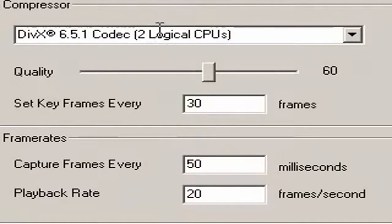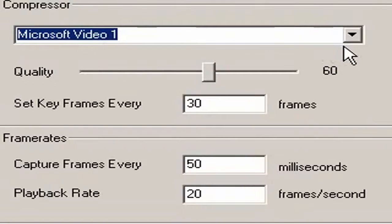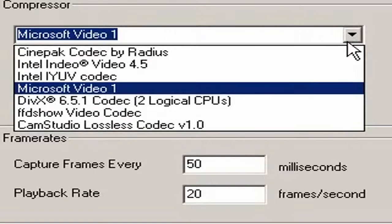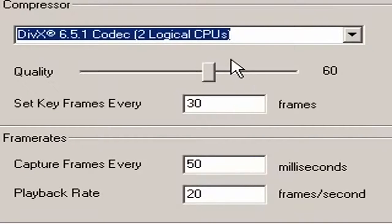YouTube has a 100 megabyte limit for videos, so using a compressor will make them much smaller. By default, Microsoft Video 1 is the compressor, but it will make your video files a huge file size, so don't use it. Use either DivX or the CamStudio lossless codec. DivX is free, so you can download it.